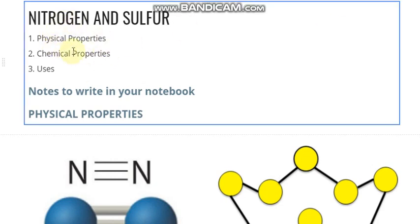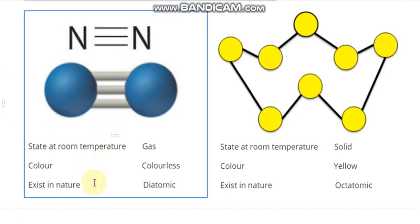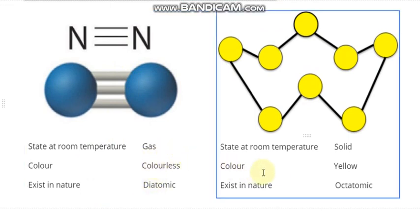In this video, we are going to focus on some physical properties, chemical properties, and the uses of nitrogen and sulfur. Nitrogen is a diatomic colorless gas, where sulfur is an octatomic yellow solid.